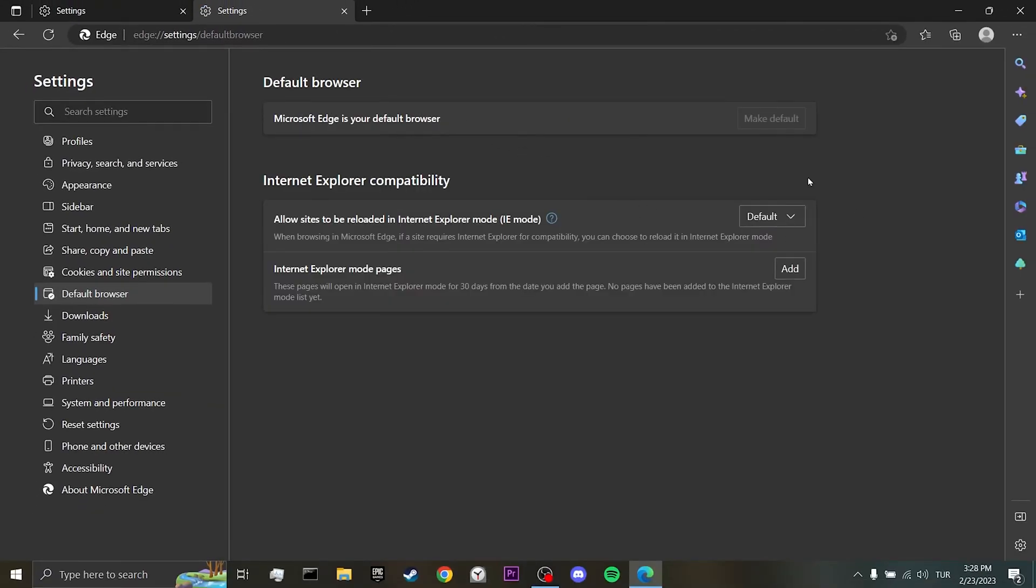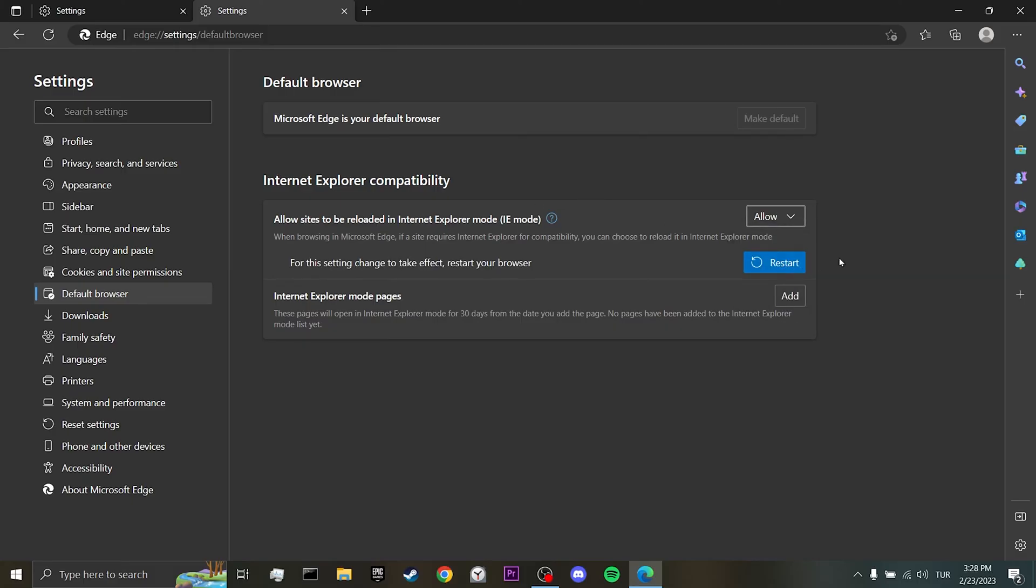I don't know why, but after doing this, we can see Internet Explorer compatibility. We change allow sites to be reloaded in Internet Explorer mode to allow, then click on restart.